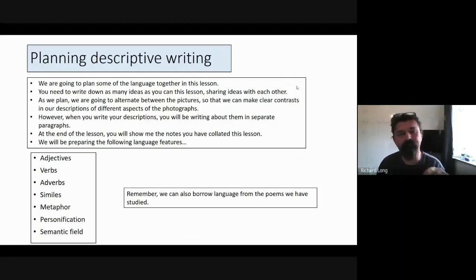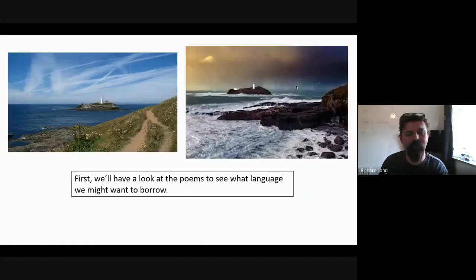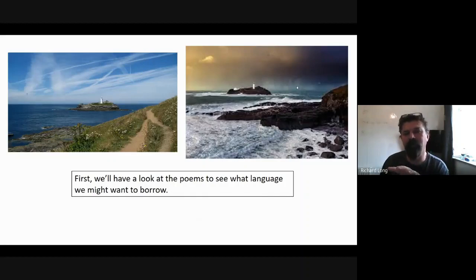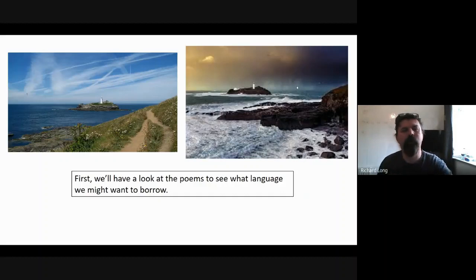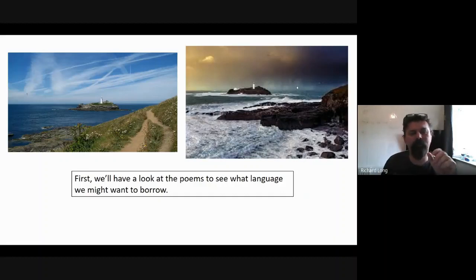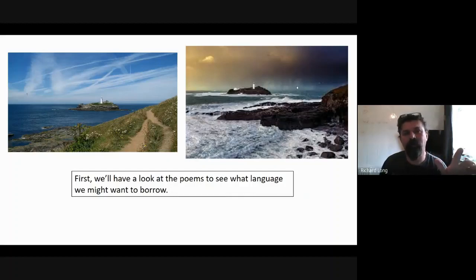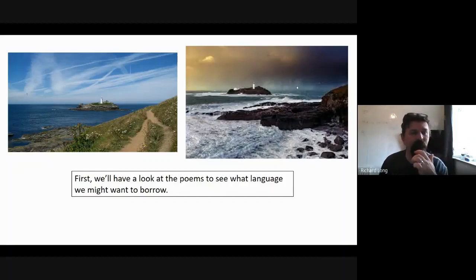We've got these two images — an island where the weather is really bad, which should remind us of Storm on the Island — and the kind of really calm, serene image that Wordsworth was painting or describing in The Prelude.